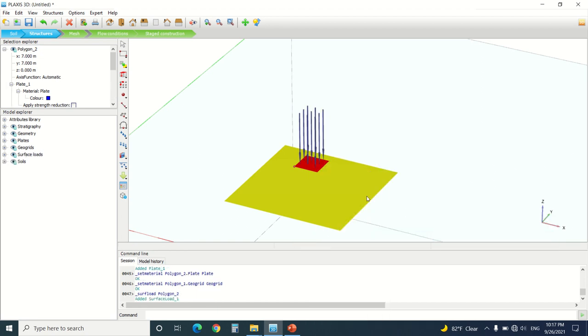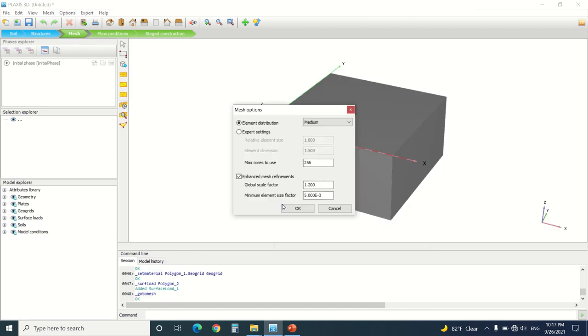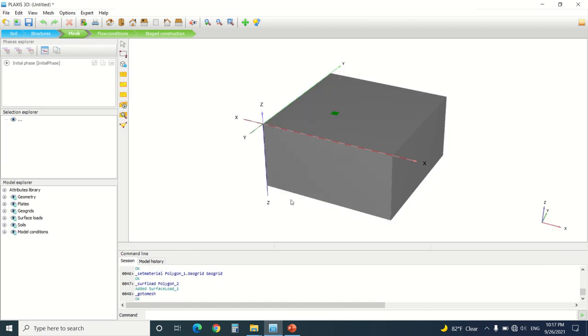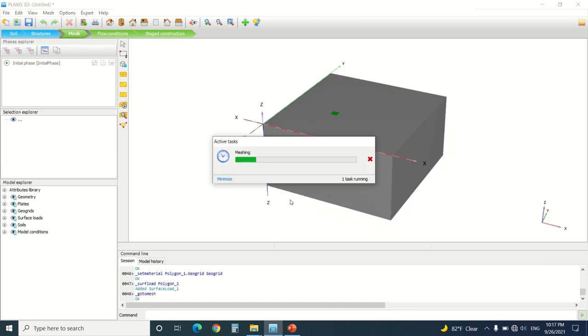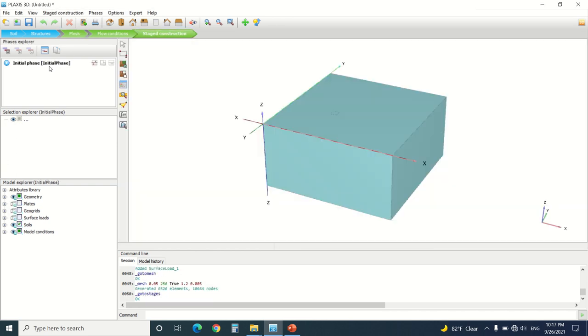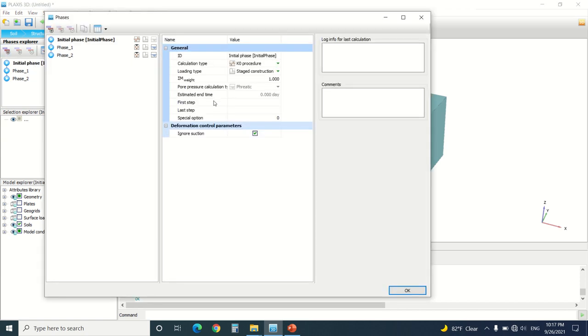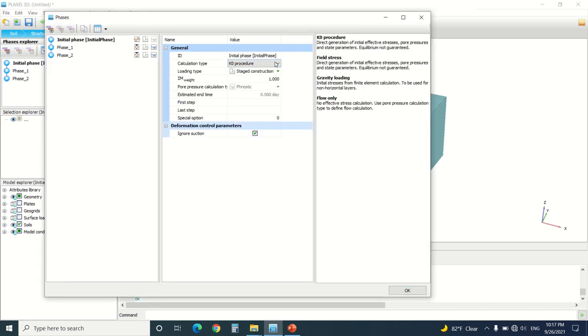Create surface load. I'm going to go to mesh, create a mesh, go to stage construction. Here is the problem. You go to the initial phase, you'll put the K0 procedure, it's OK.